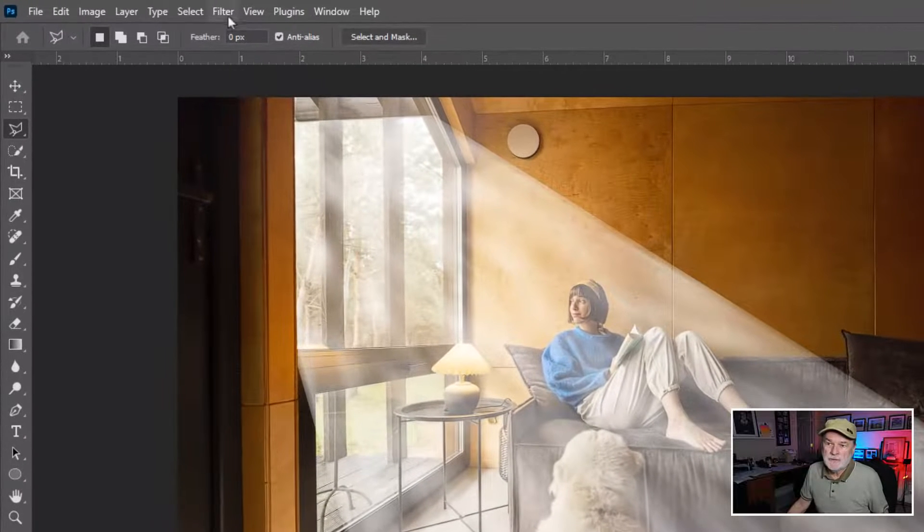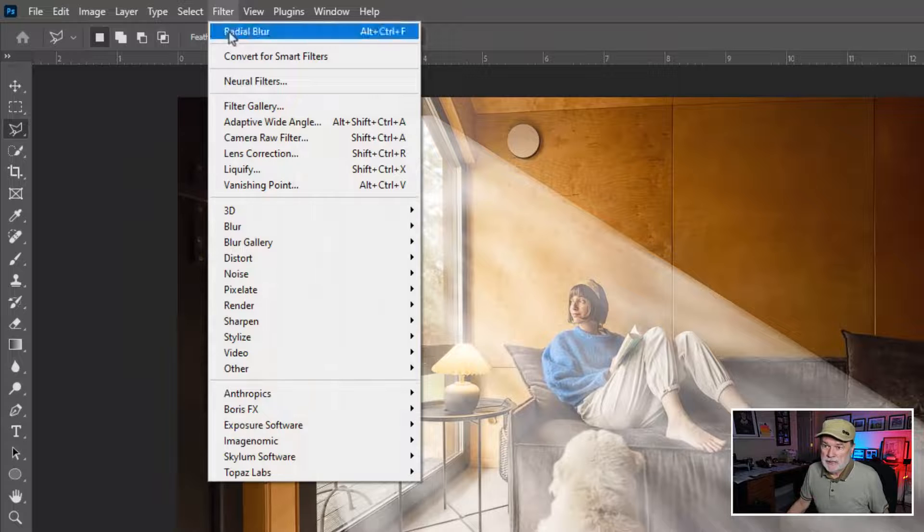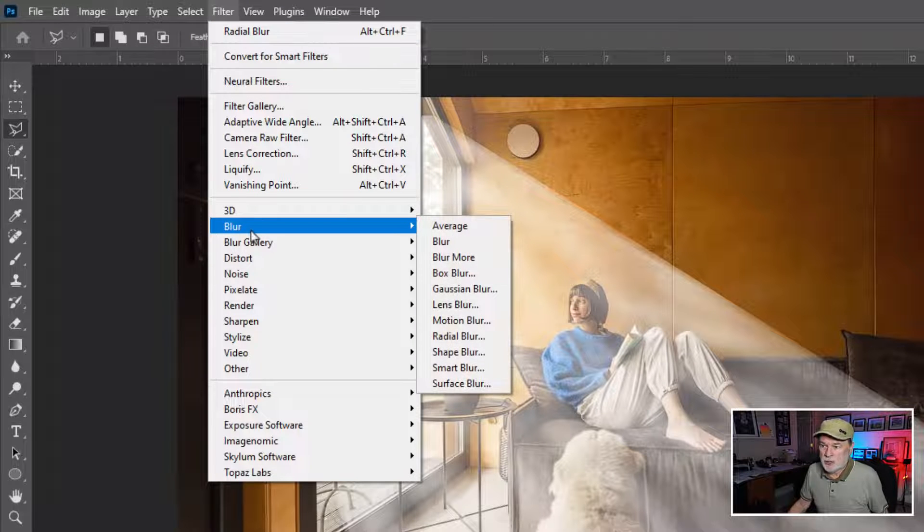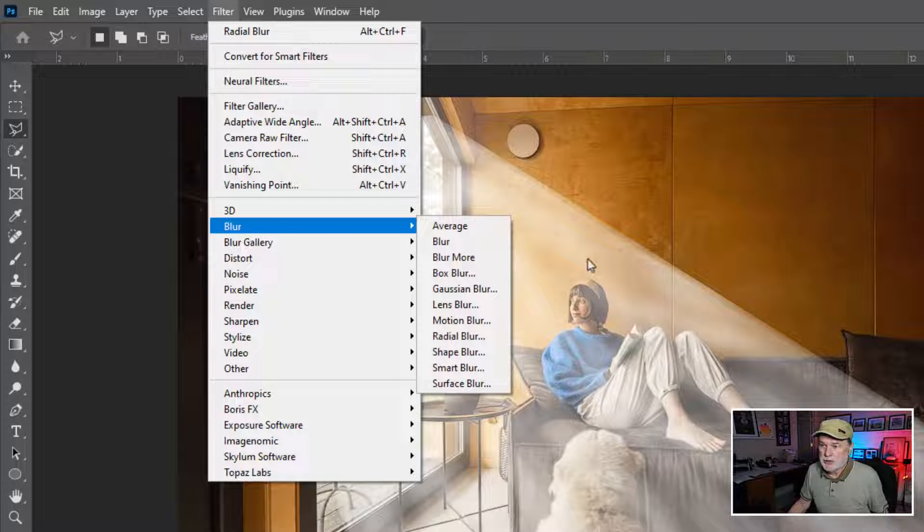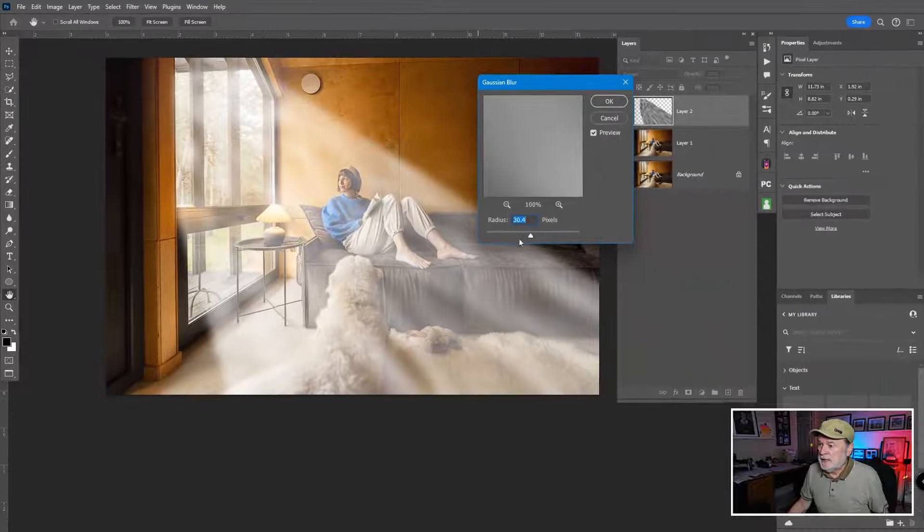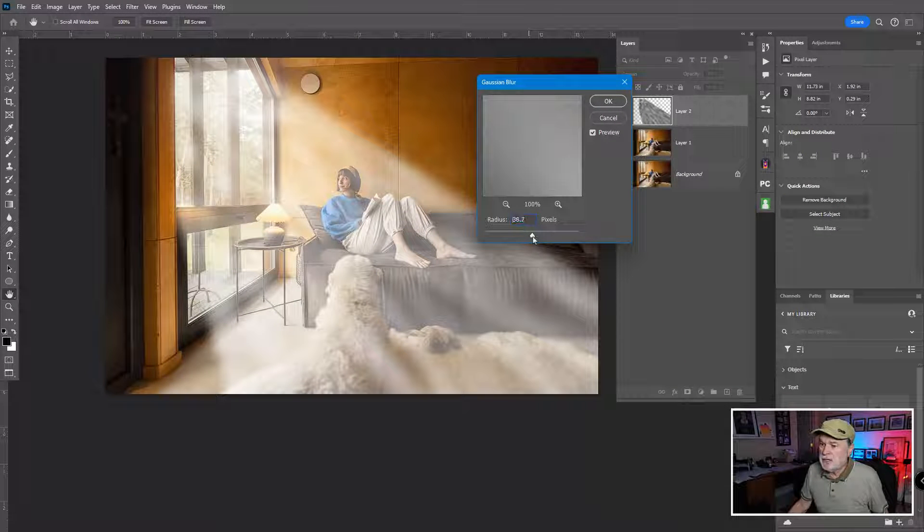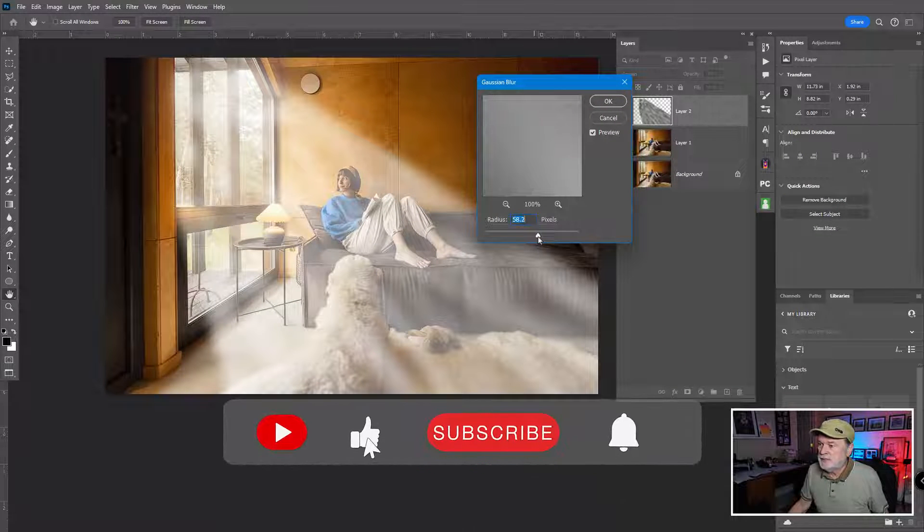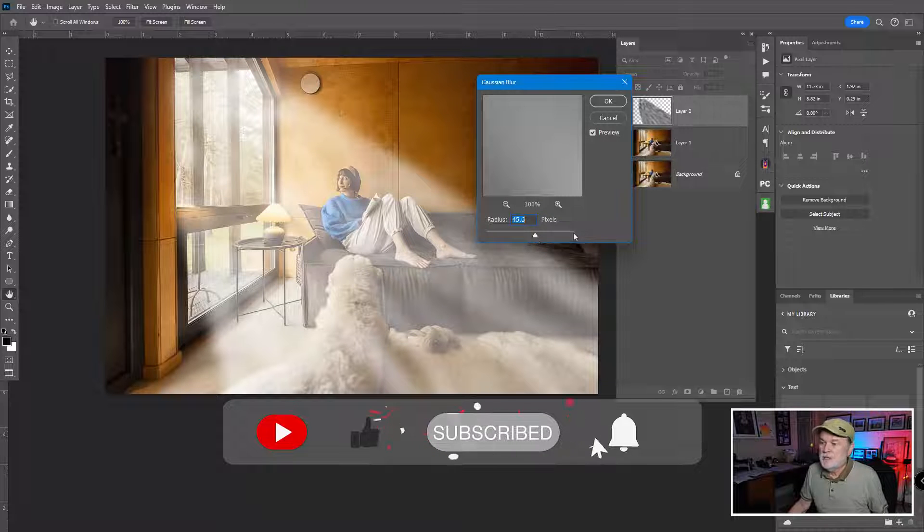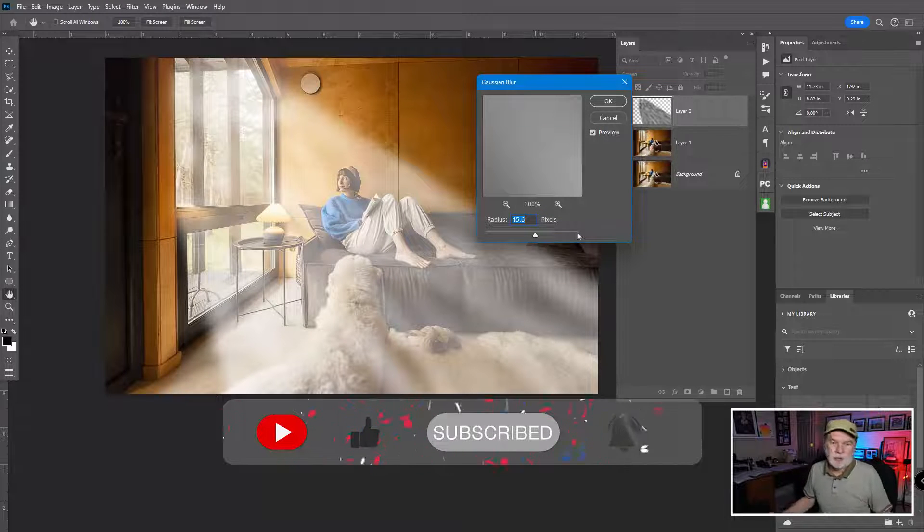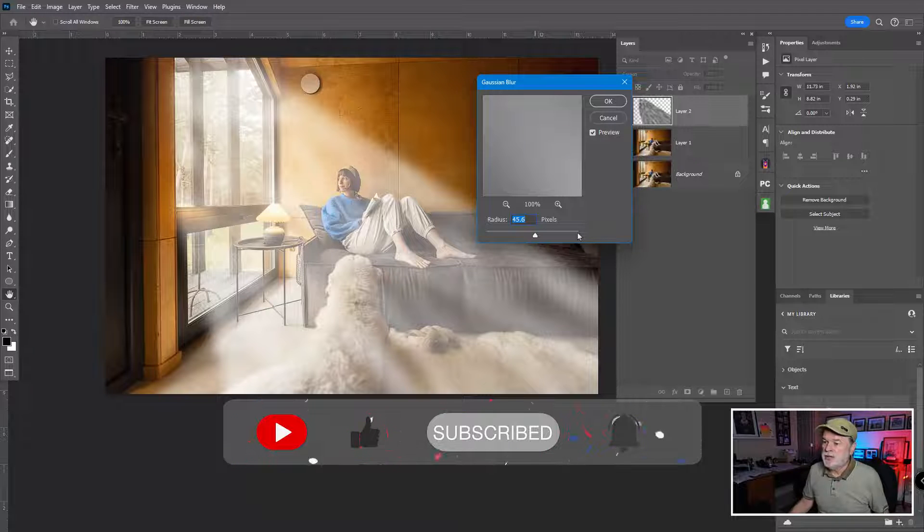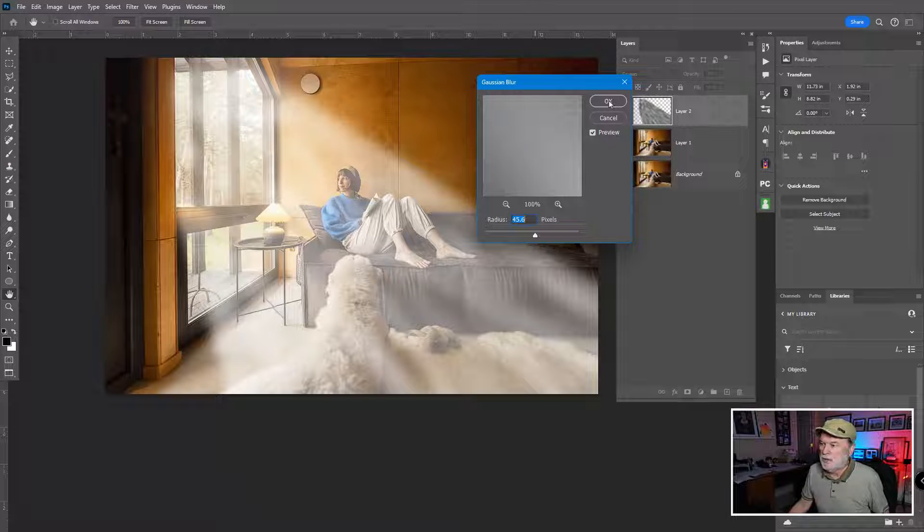So I'm gonna go to Filter, dropdown menu. And I'm gonna go to Blur again as a category. And I'm just gonna choose Gaussian Blur. And Gaussian Blur, again, you're just gonna play with this. I'm sitting at about, I'll go about 45 or so. Again, judgment call by you because it's based on size and resolution of the image. And I will click on OK.